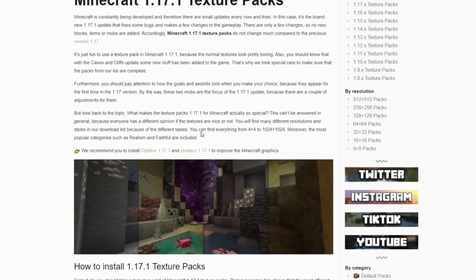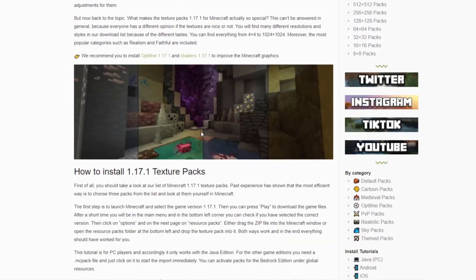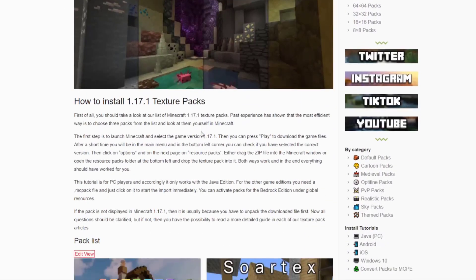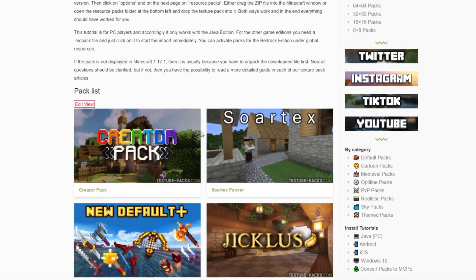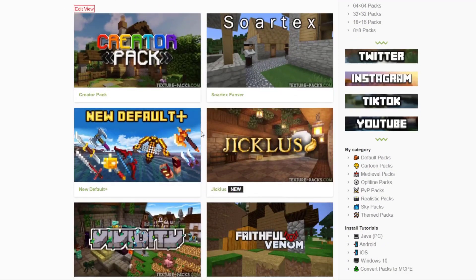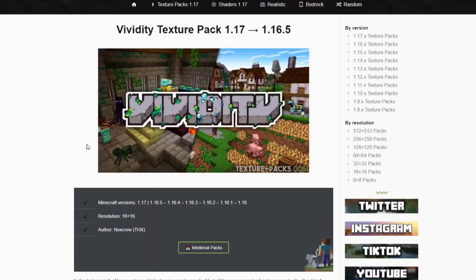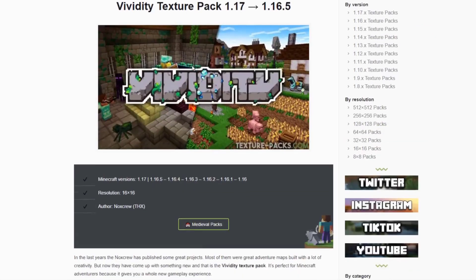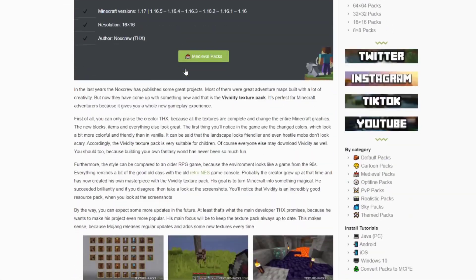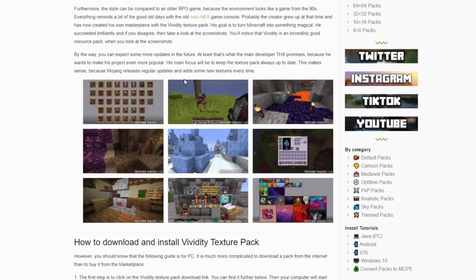The first step is to click on the first link in the description and scroll down. There you find all new texture packs for the new update. Click on one that you like and scroll down to the download link.